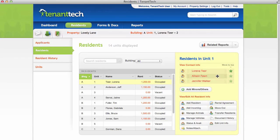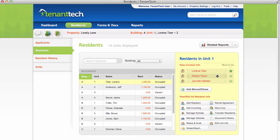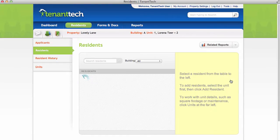To rearrange the order in which they appear on forms, drag and drop a resident's name. Click the star to the right of a resident's name to move that resident to the top.